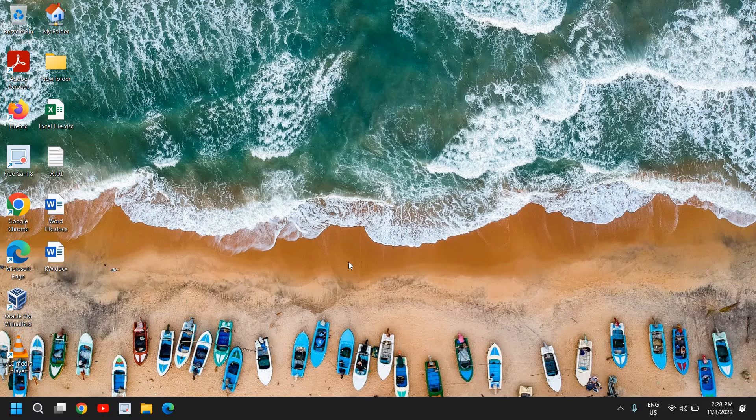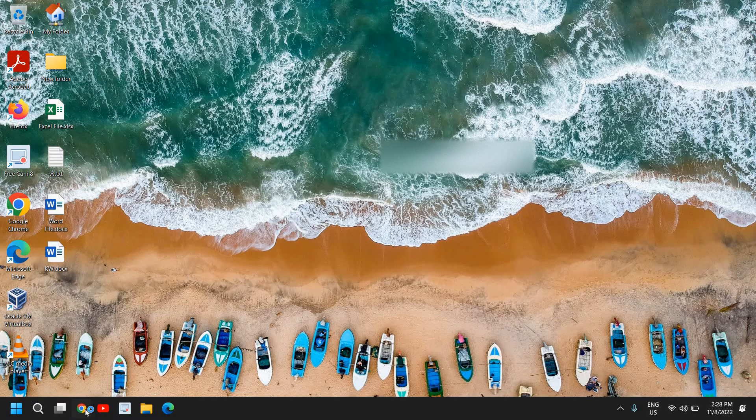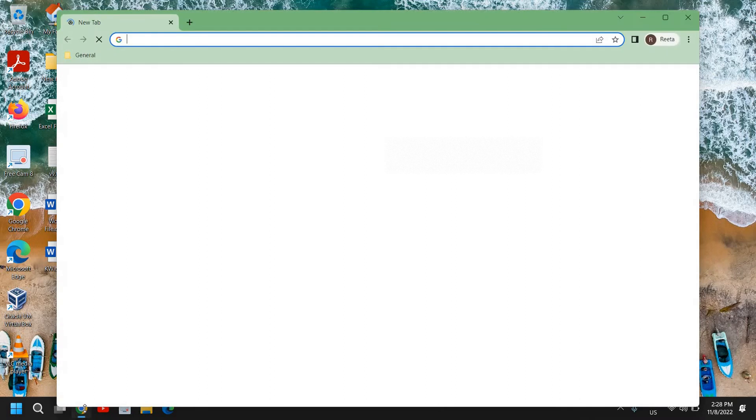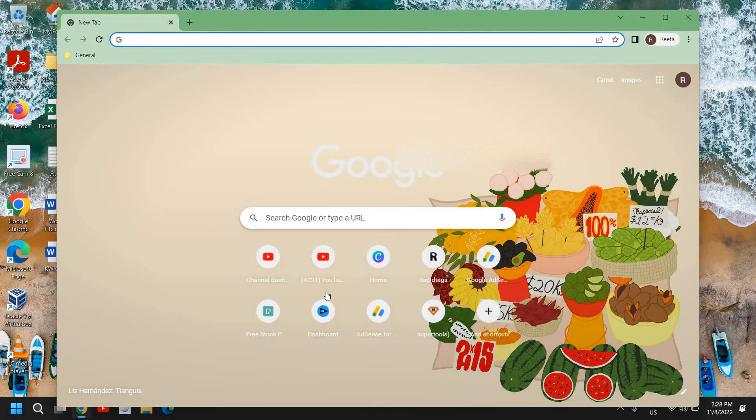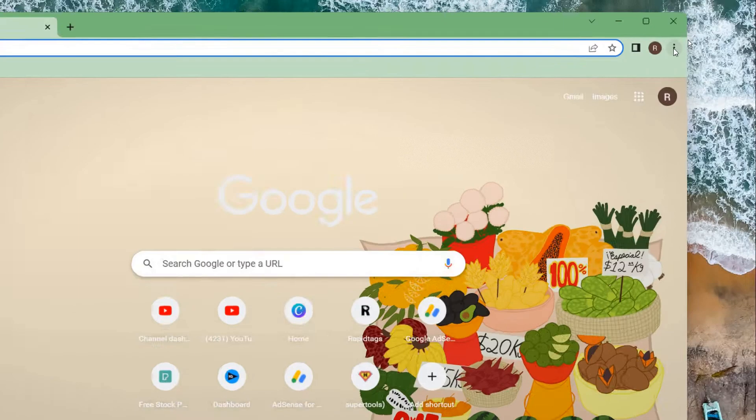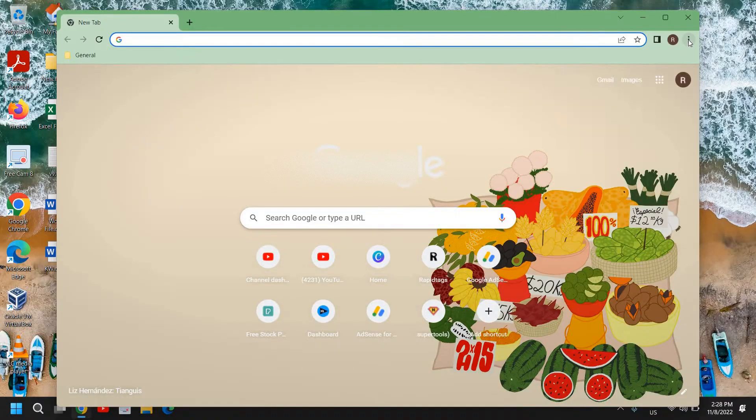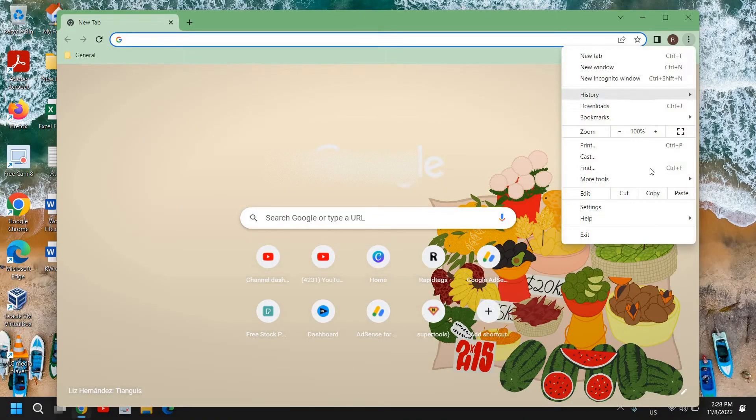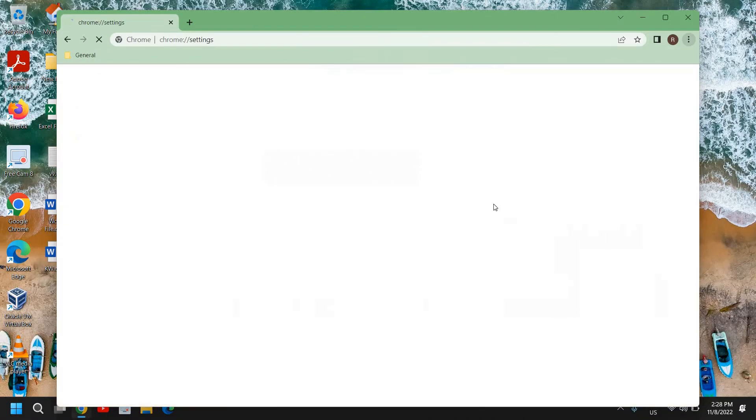Here we have Google Chrome. Once you open it, you will see Google or Yahoo as a search engine. We need to go to these three dots at the top right corner. Once you click on that, go to Settings.